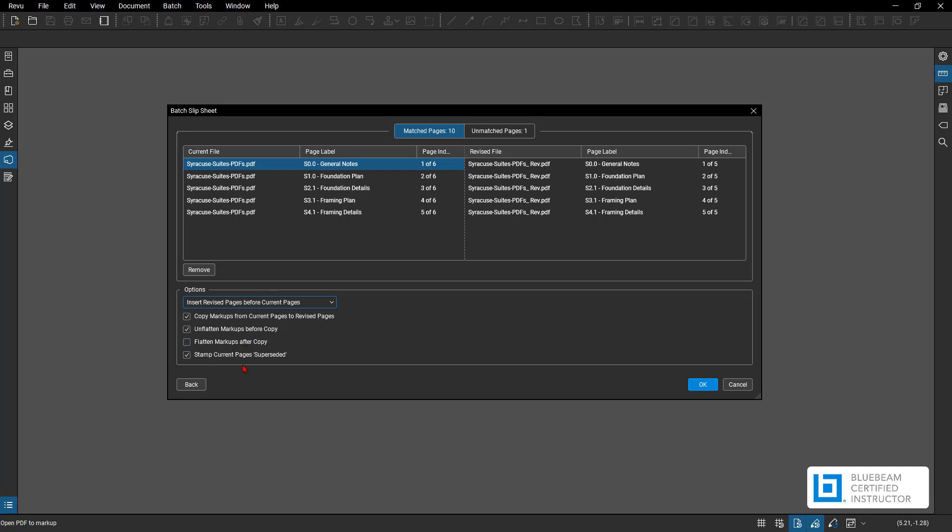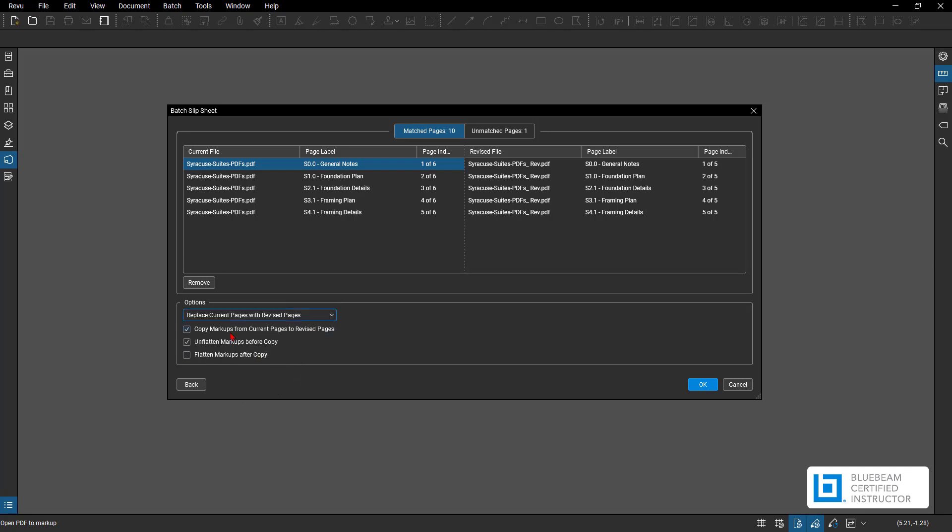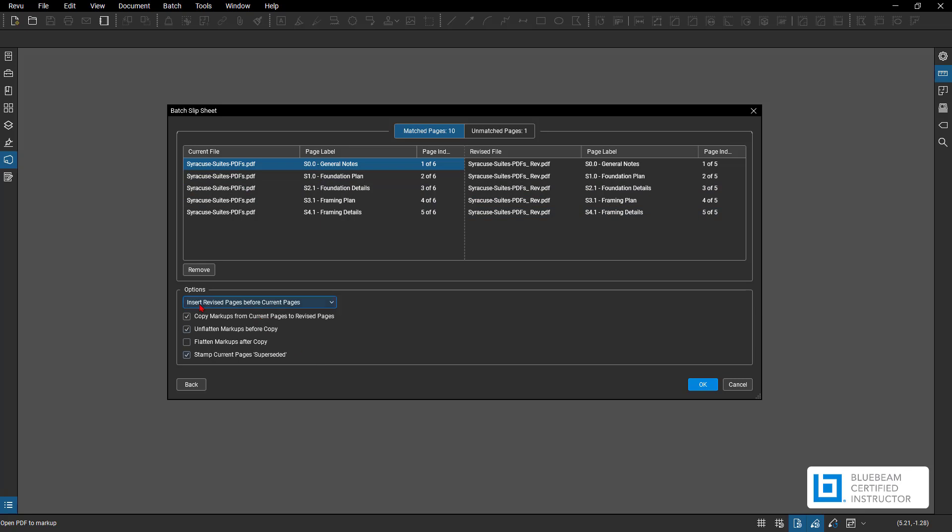Next one is stamp pages with a superseded. So for this option, just be aware, this is only if you do the insert method. If you do the replace, you don't get that option, of course, because it's removing these and then adding these ones in there. So I'm going to do the insert with superseded. I'm going to hit OK.